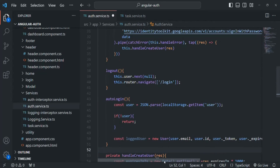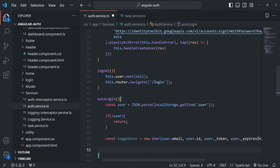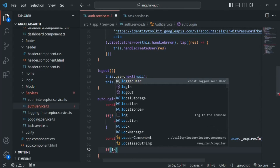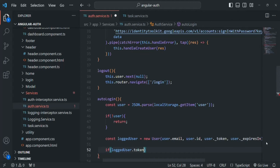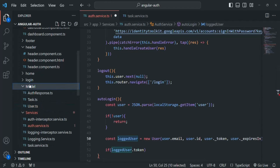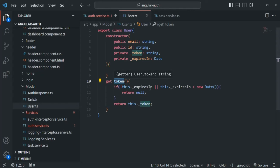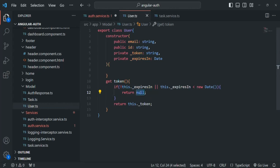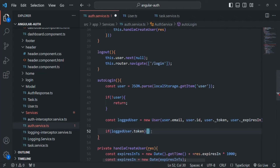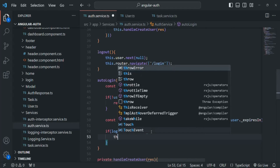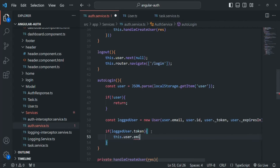Based on these values we create a user object. Now we check if this loggedUser has a token. Since loggedUser is an instance of the User class, it has the token getter property. If the token has expired, we receive null; if expiresIn doesn't exist, we also receive null; otherwise if the token is present and valid, we receive it. If the logged-in user has a valid token, we call the user subject's next method to emit the loggedUser.